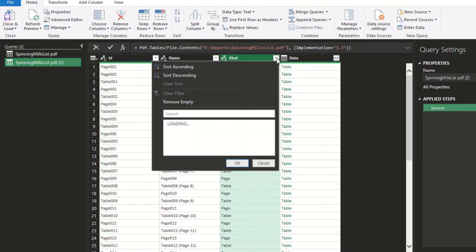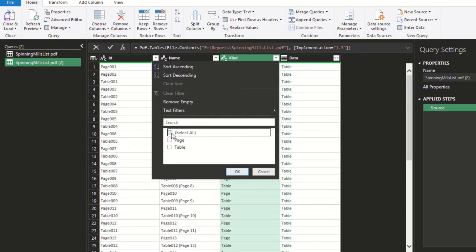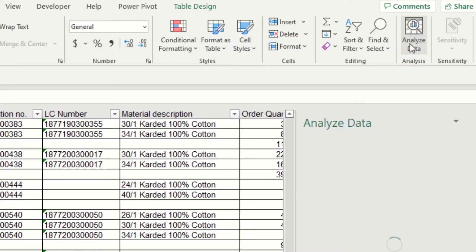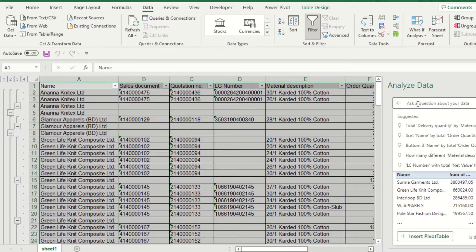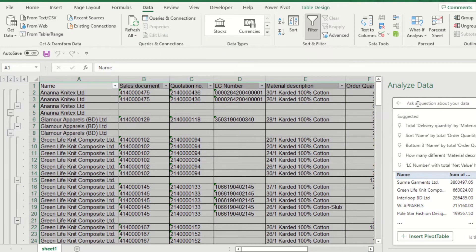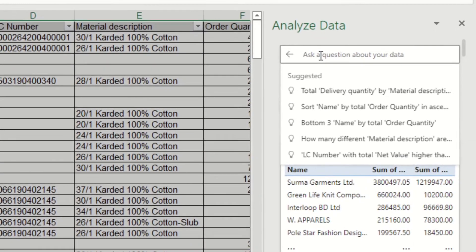Analyze Data will analyze your data and return high-level visual information about it. For more specific information, you can enter a specific question in the query box at the top of the pane.